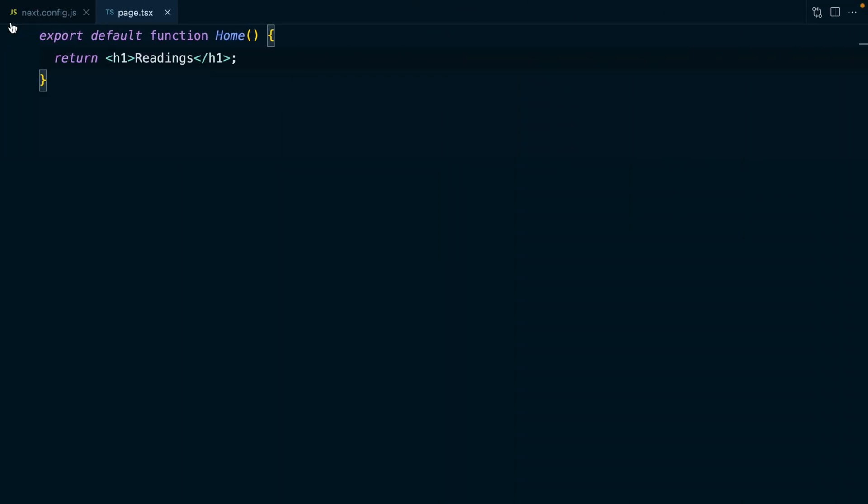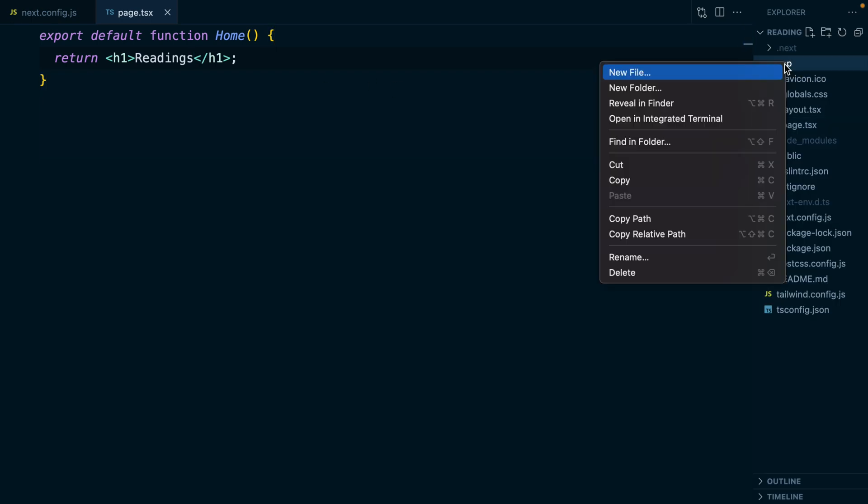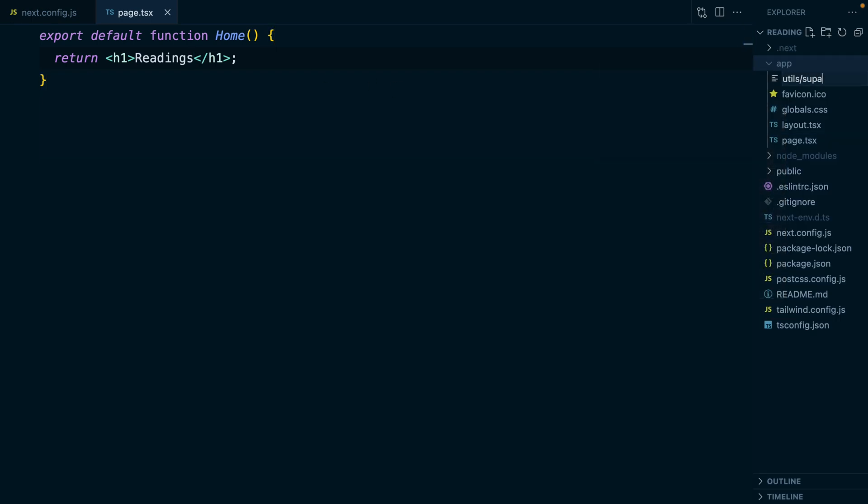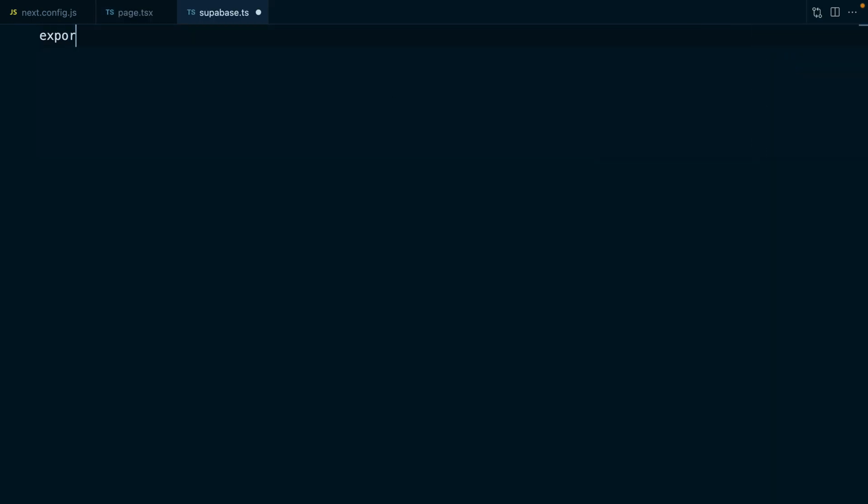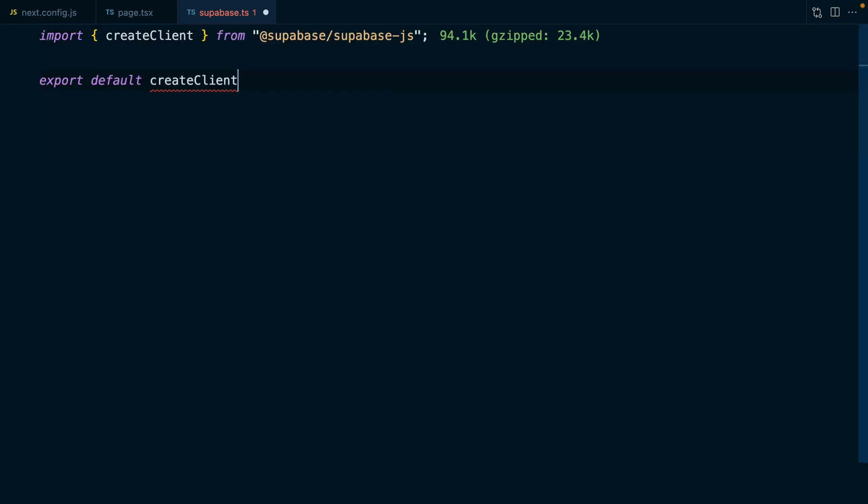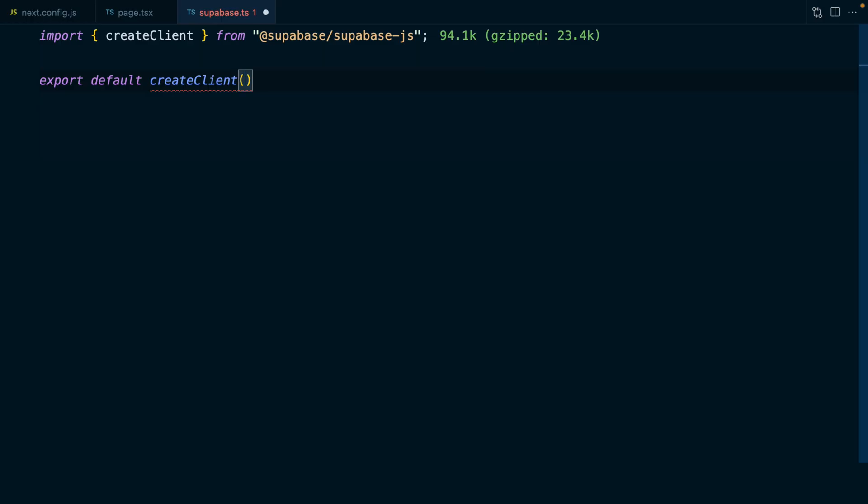Let's get some data displaying. If we create a utils directory and then a file called supabase.ts, we're going to export a default call to the createClient function, which comes in from @supabase/supabase-js. This function is going to give us a client allowing us to send queries to Supabase.